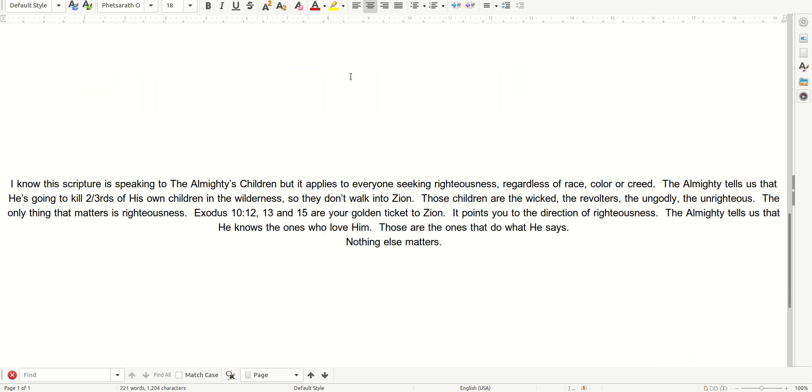I know the Scripture is speaking to the Almighty's children, but it applies to everyone seeking righteousness, regardless of race, color, or creed. The Almighty tells us that He's going to kill two-thirds of His own children in the wilderness, so they don't walk into Zion.